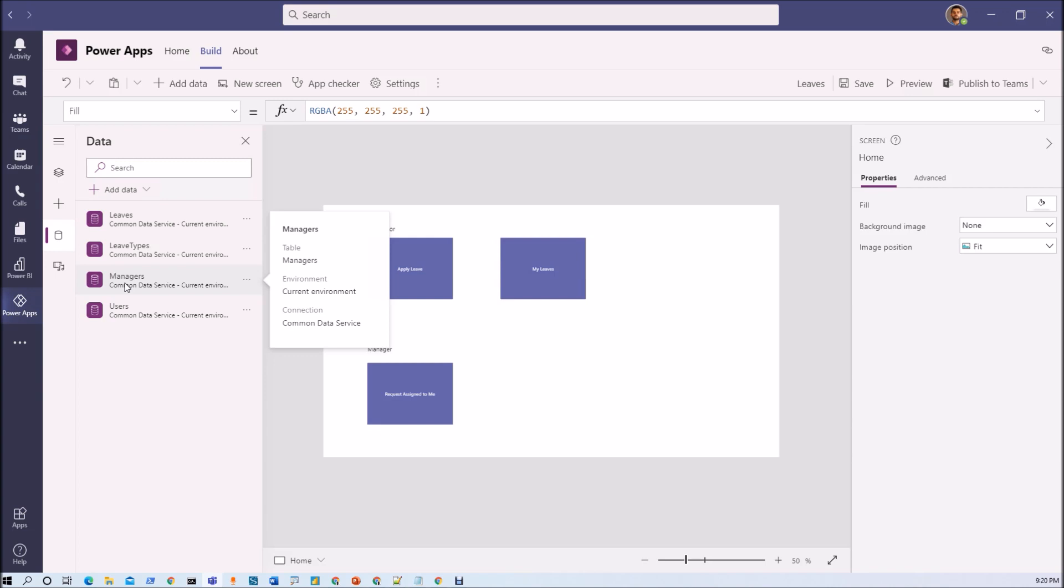Now second thing, at this moment we have used this data source. Now let's say you have the data source SharePoint here.